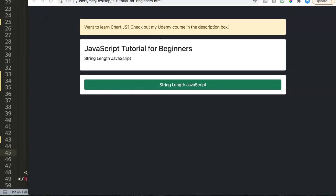In this video we're going to explore the string length in JavaScript. Basically this is a part of strings in JavaScript. With string length, the goal is to analyze